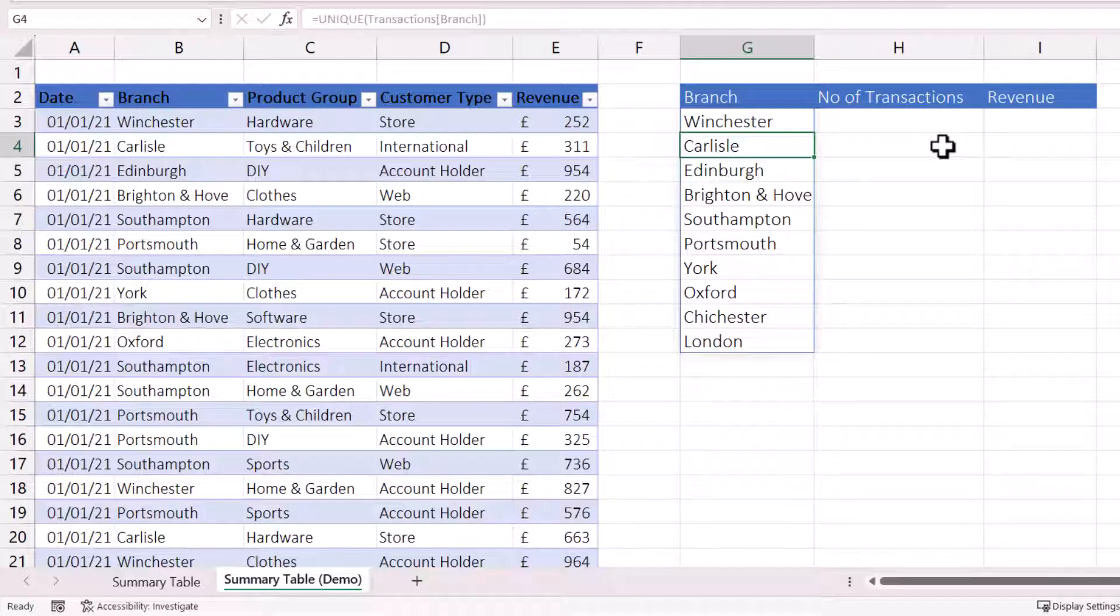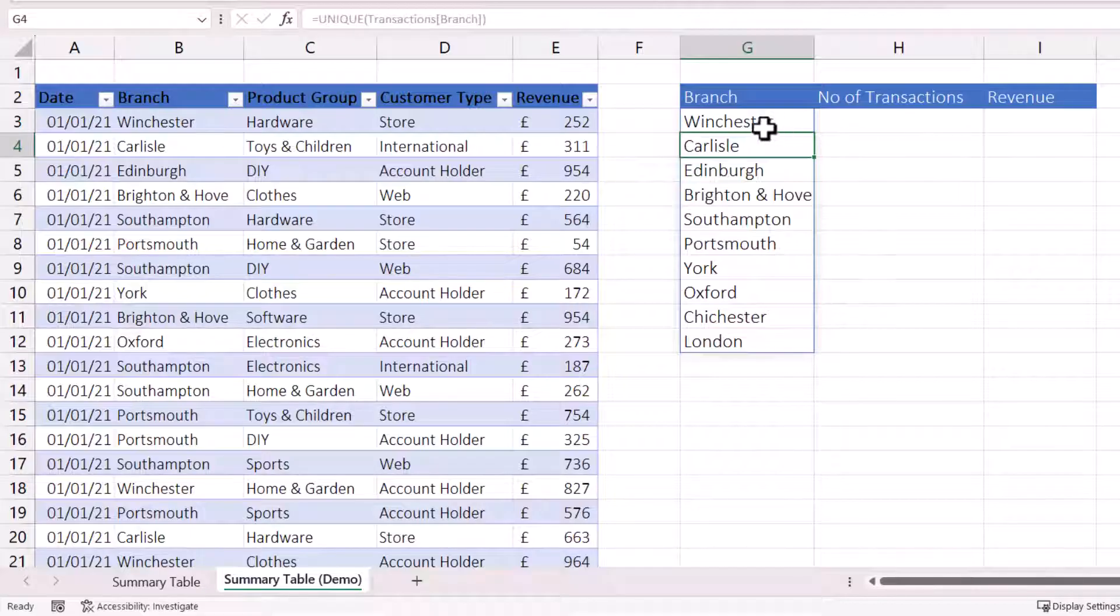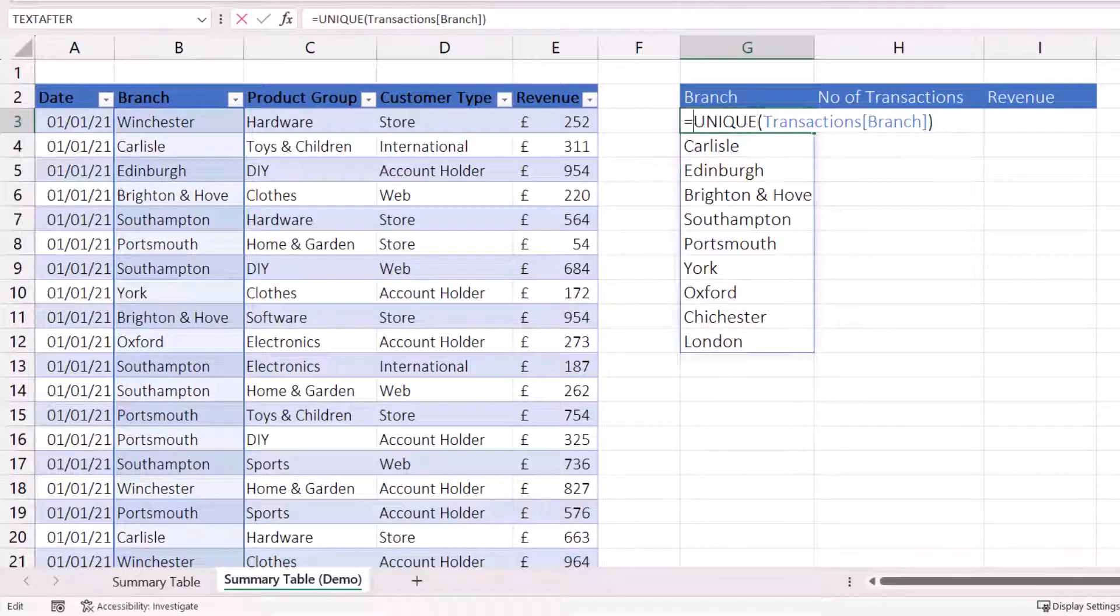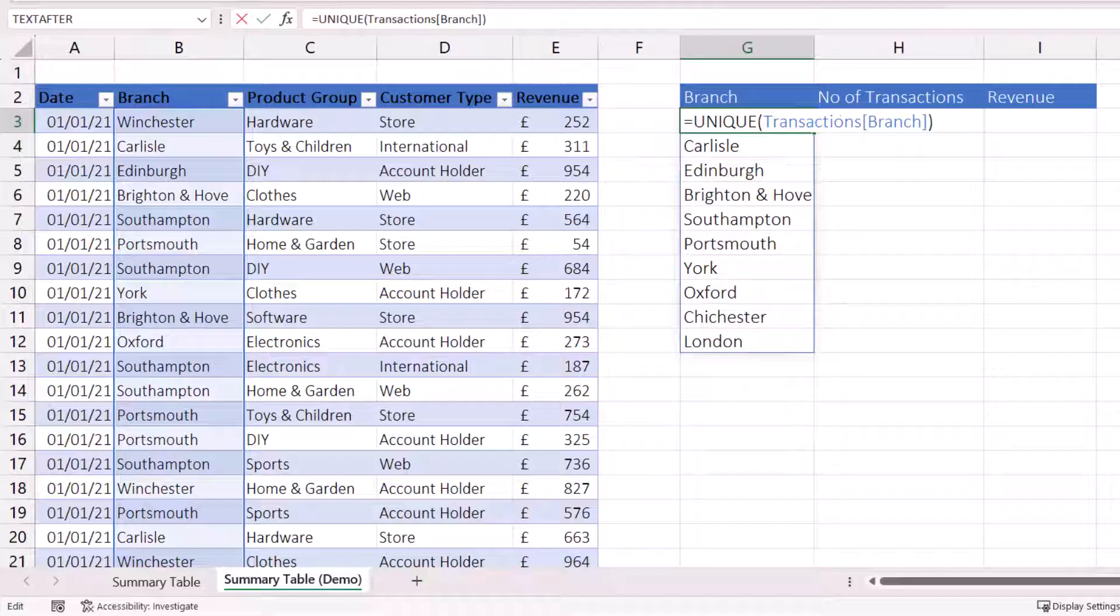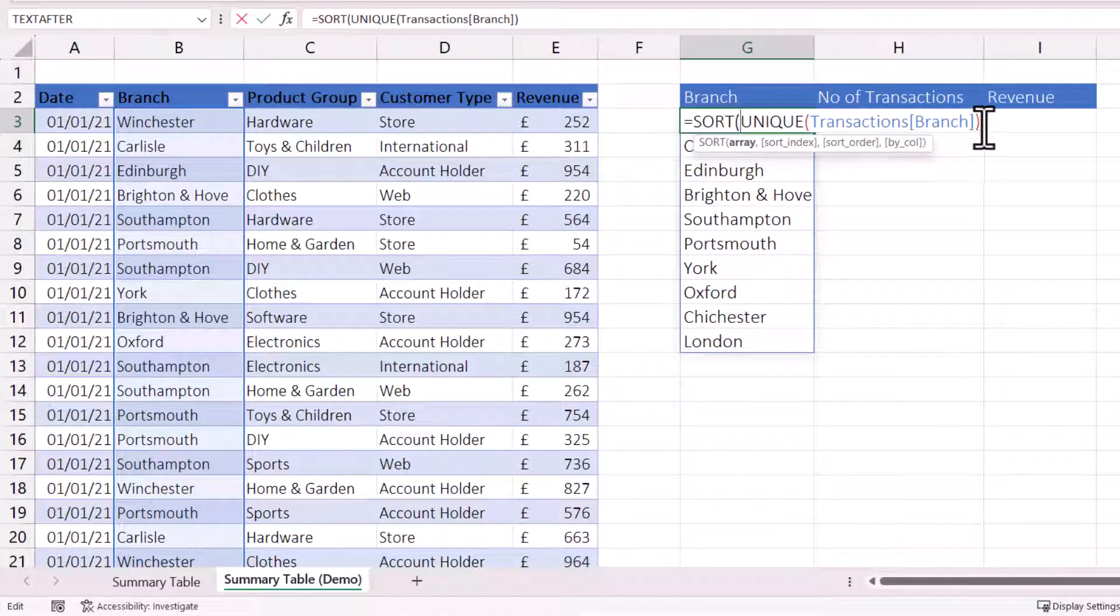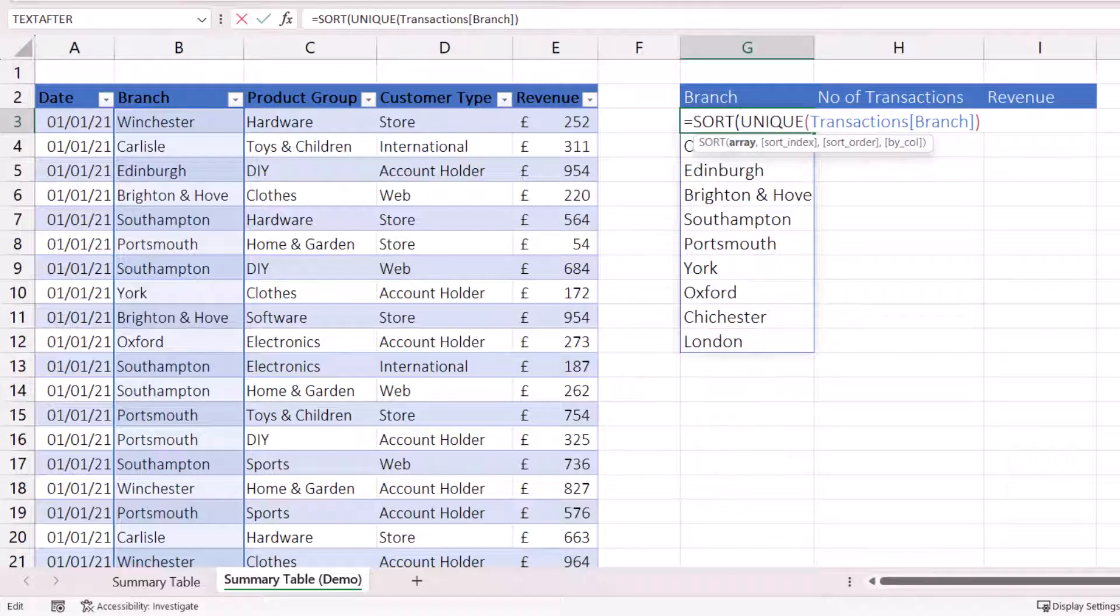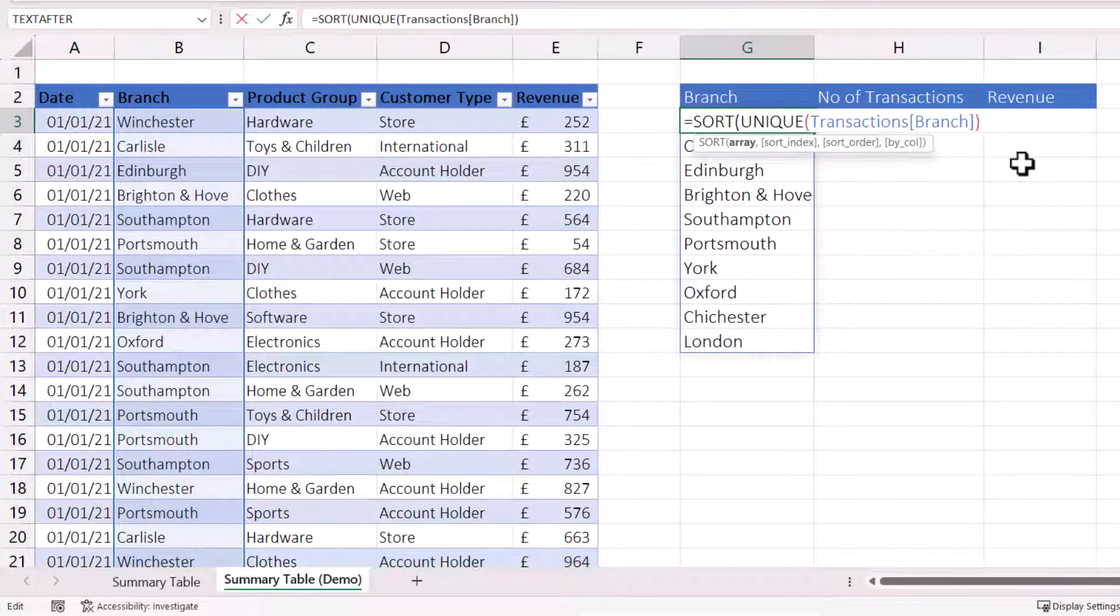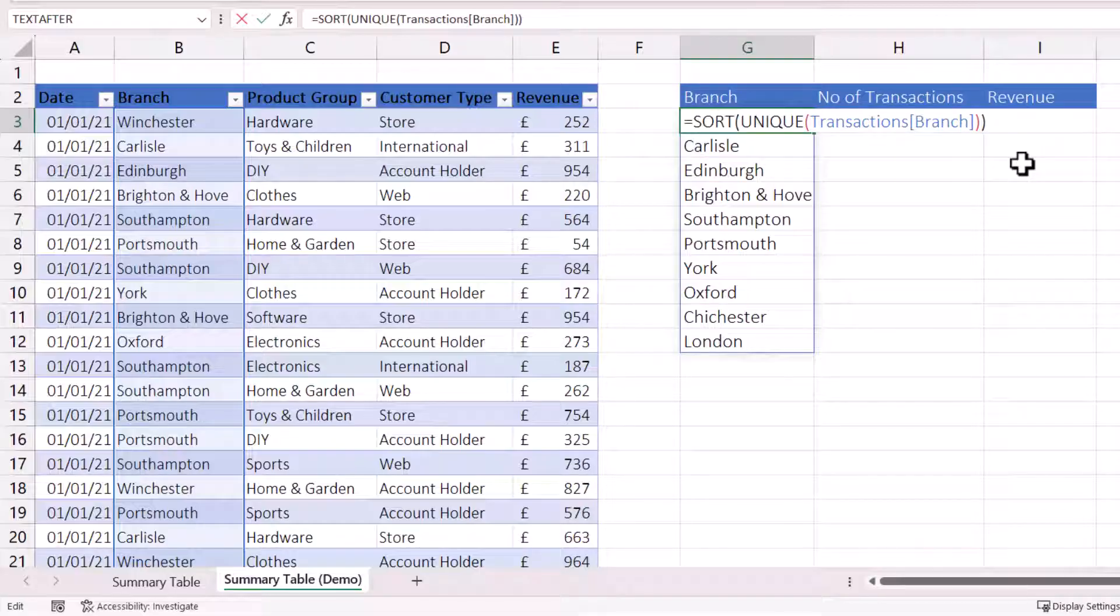Now, if we want those branch names in alphabetical order, we can use the SORT function. So you're going to put the unique formula within the SORT function. So it's SORT open bracket, then your UNIQUE formula, and then another closed bracket at the end. Press Enter. And you've got the branches in alphabetical order.